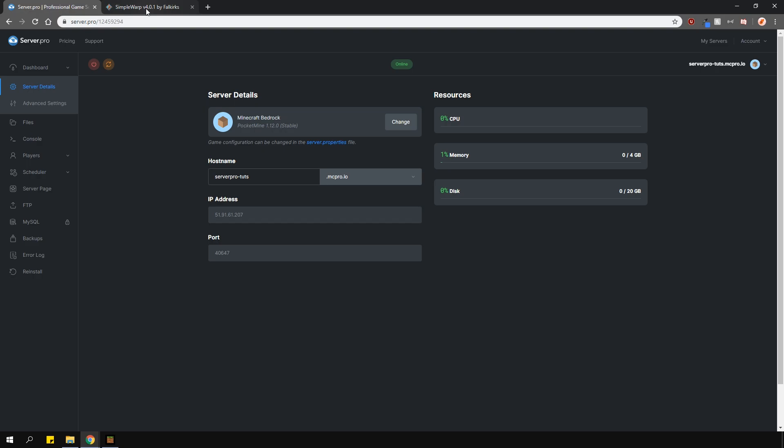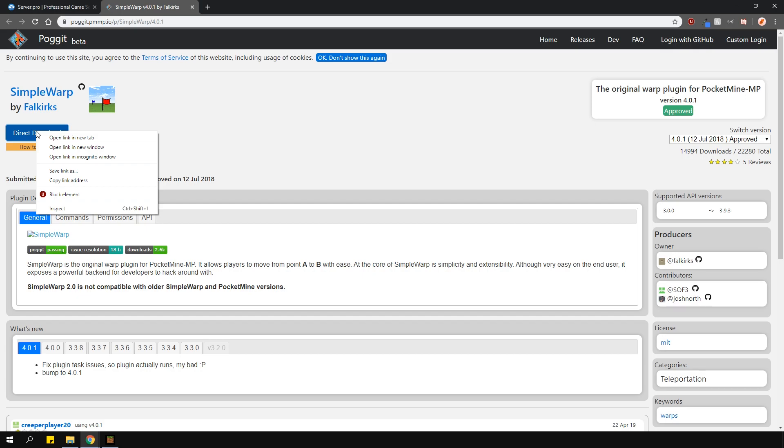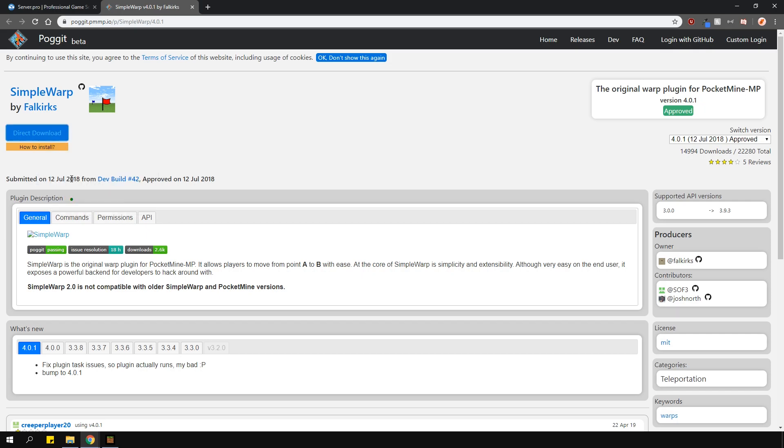Head over to the link in the description, which will open this page. This is where you'll download the plugin from, then right-click the Direct Download button and select Copy Link Address. Because this is a direct download, you can download it straight to our ServerPro panel.